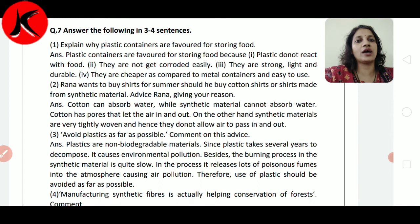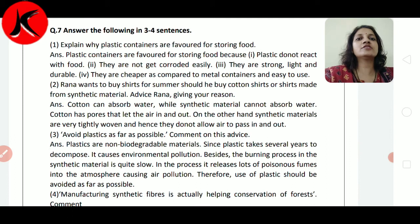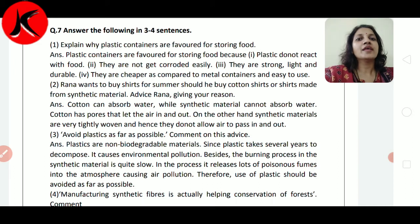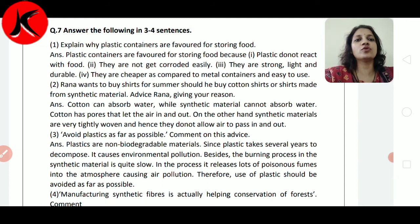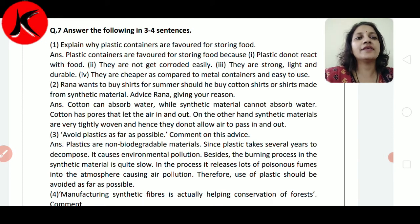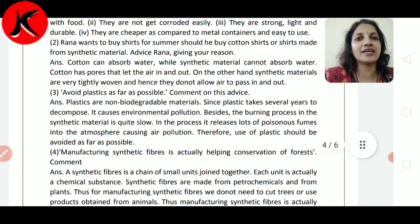उससे environment pollution होगा — वो pollution पानी में, soil में, और air में भी हो सकता है। Besides, the burning process of synthetic material is quite slow, यानि यह जो burning process होता है synthetic material में, वो भी बहुत slow होता है। In the process, it releases lots of poisonous fumes into the atmosphere causing air pollution. Therefore, use of plastic should be avoided as far as possible.